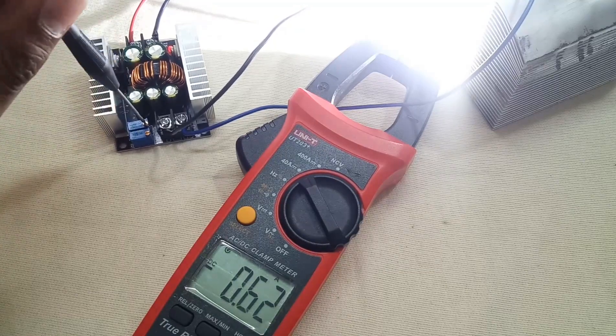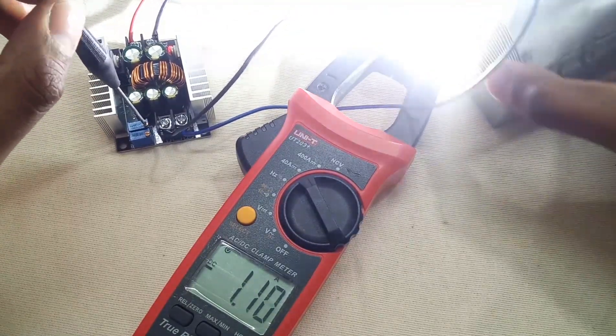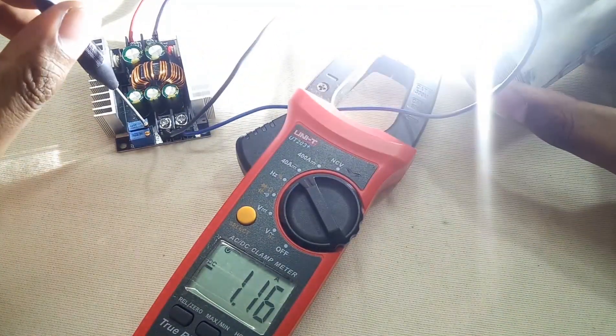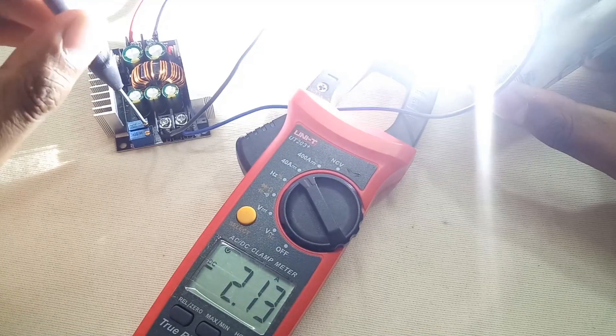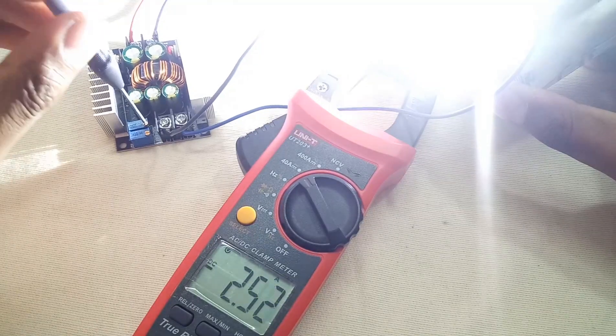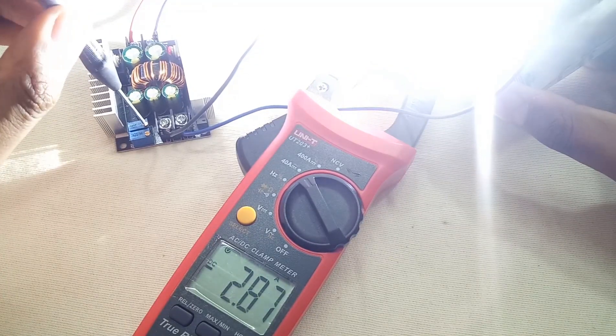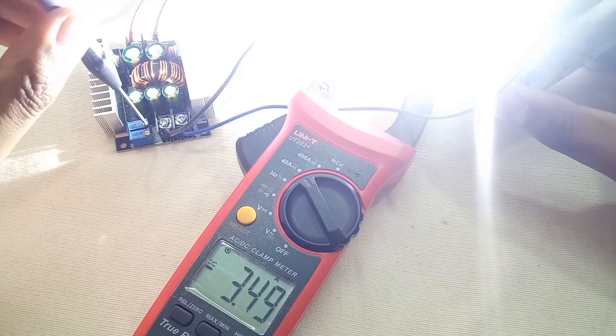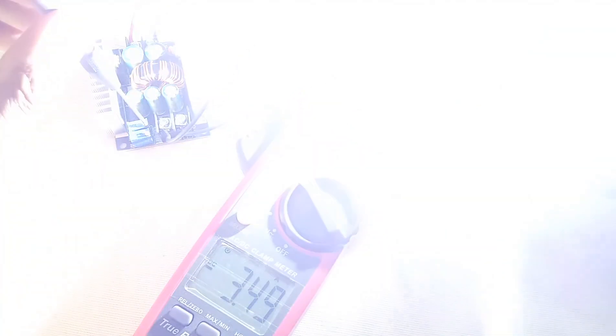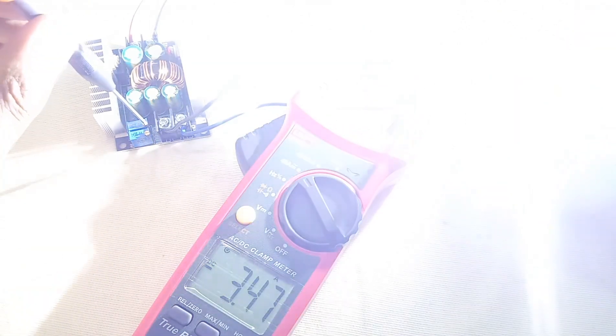Now it's driving 3 amperes. The LED is on steroids now. Let's further increase the current.